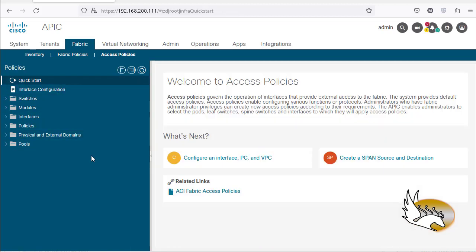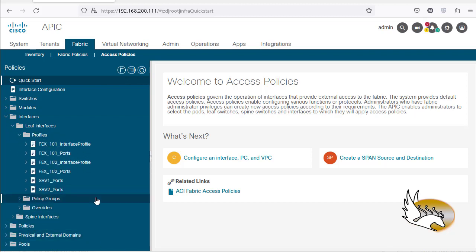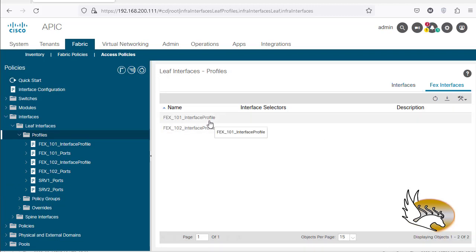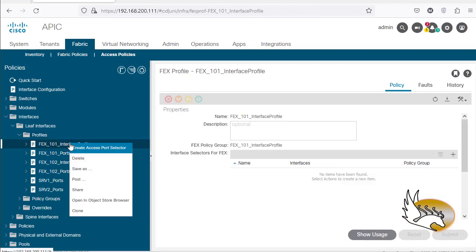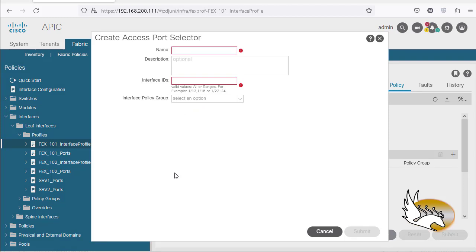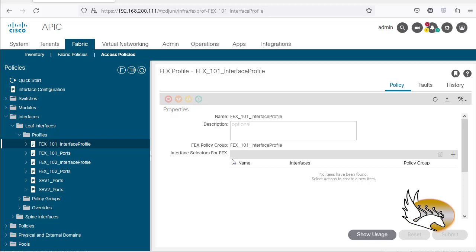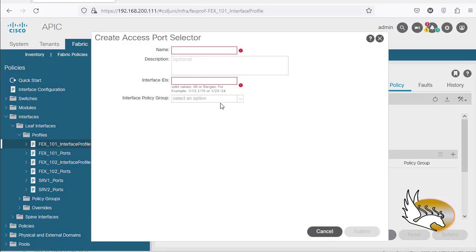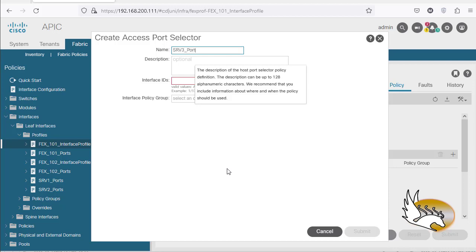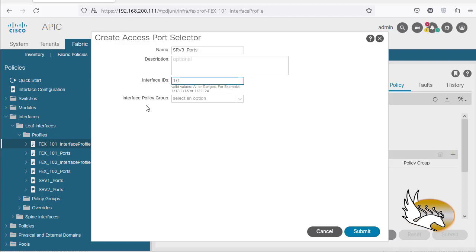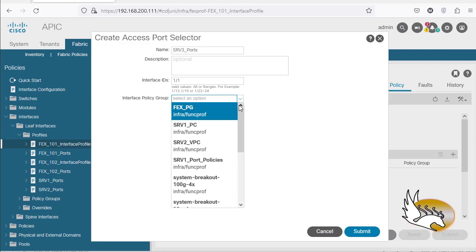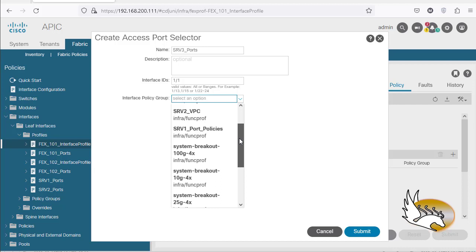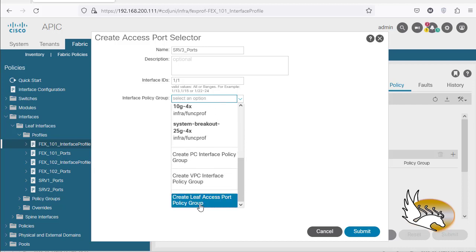Now let's go to Access Policies and to FEX profiles to add the server connections. I can right-click on FEX interfaces or right-click on the interface profile and select 'Create Access Port Selector.' I'm going to say there is a server connected here, so this will be 'srv3 ports,' and the interface ID is going to be 1/1. The interface policy group is going to be a new srv3 policy group, so I need to create a leaf access port policy group.